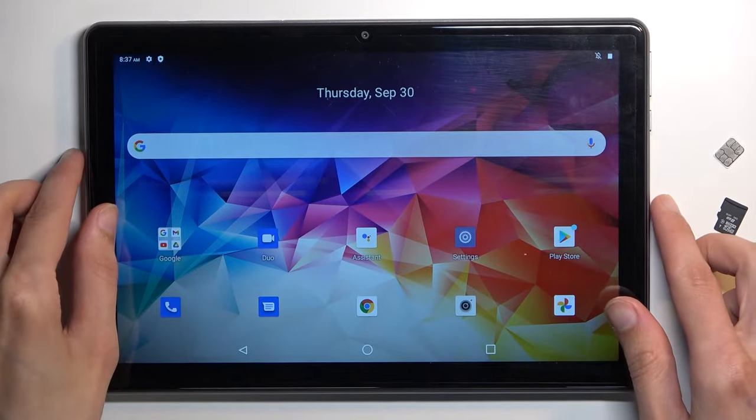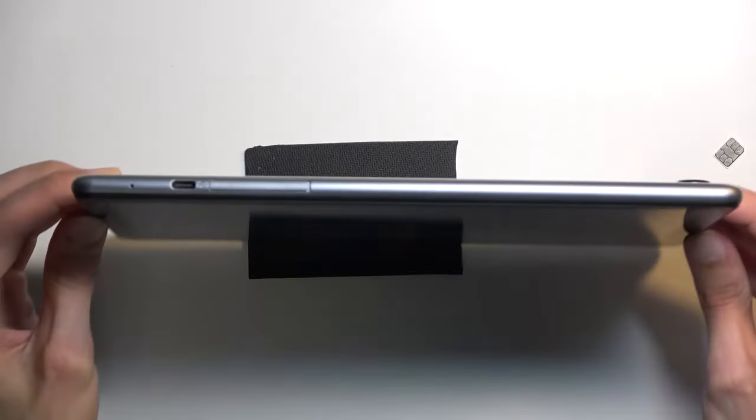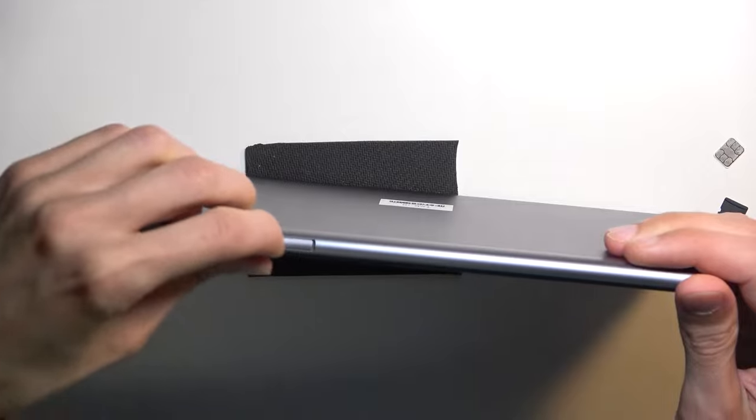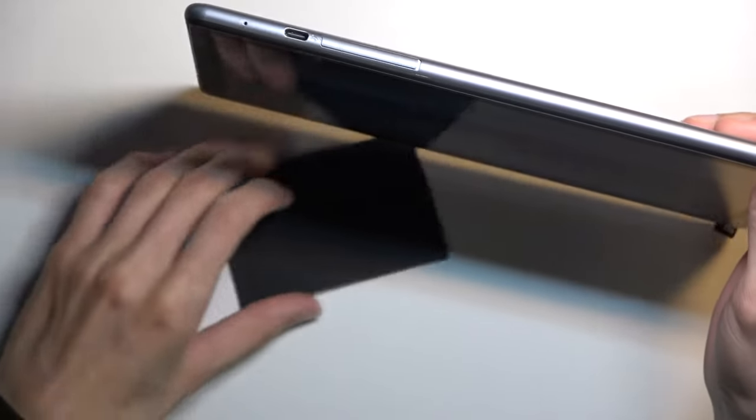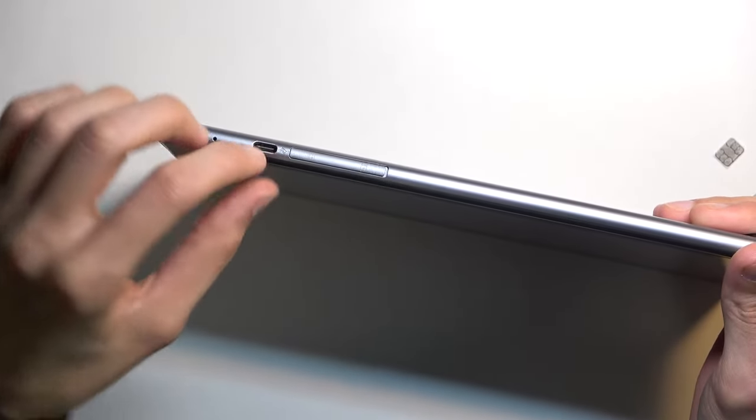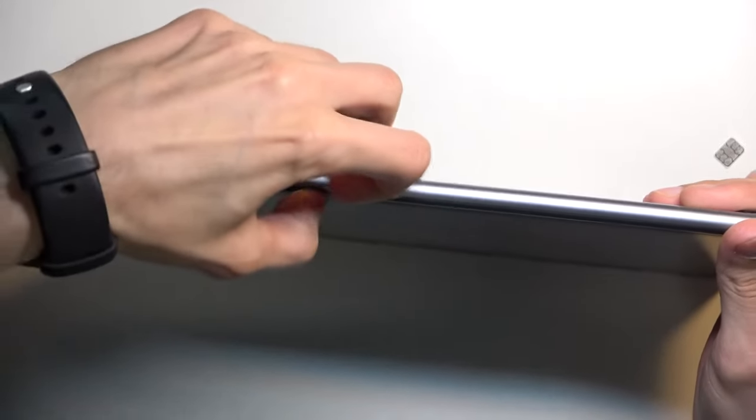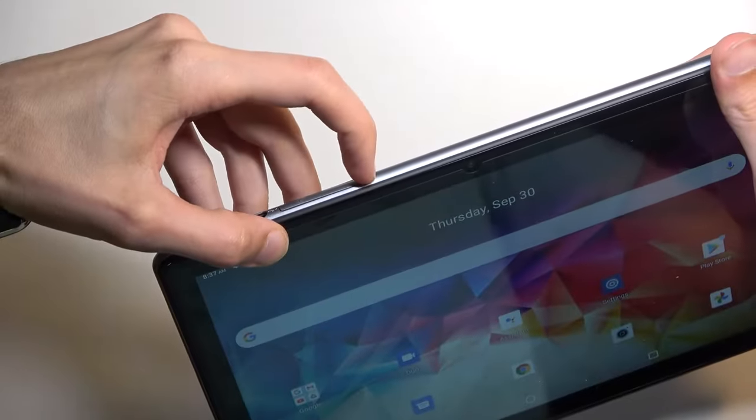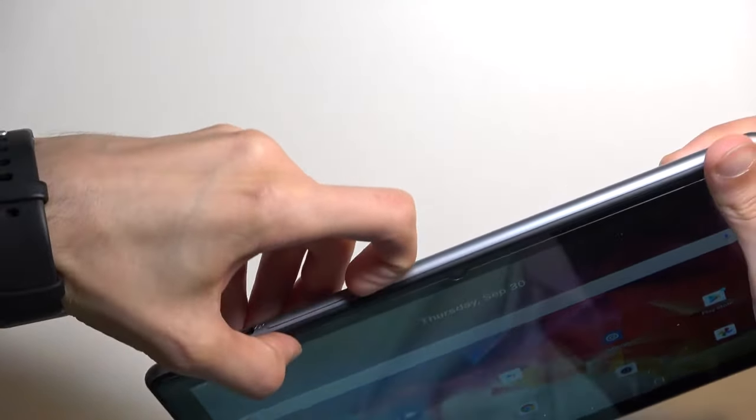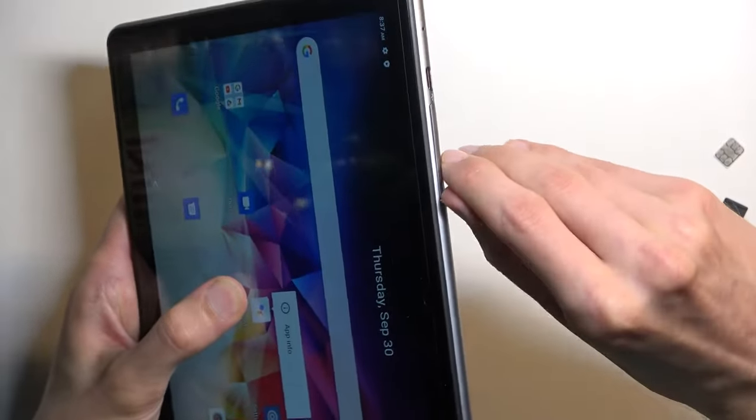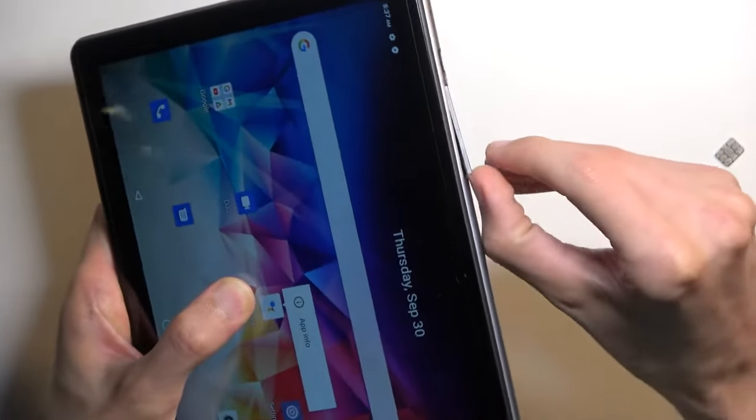So to get started you want to take off this little back cover right here that you can see next to the charging port. Come on. There we go.